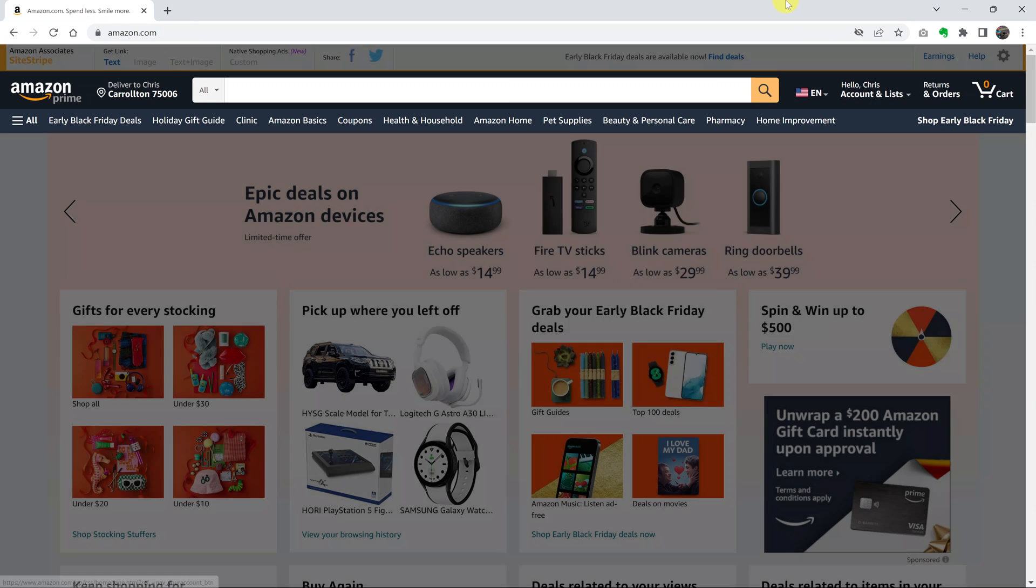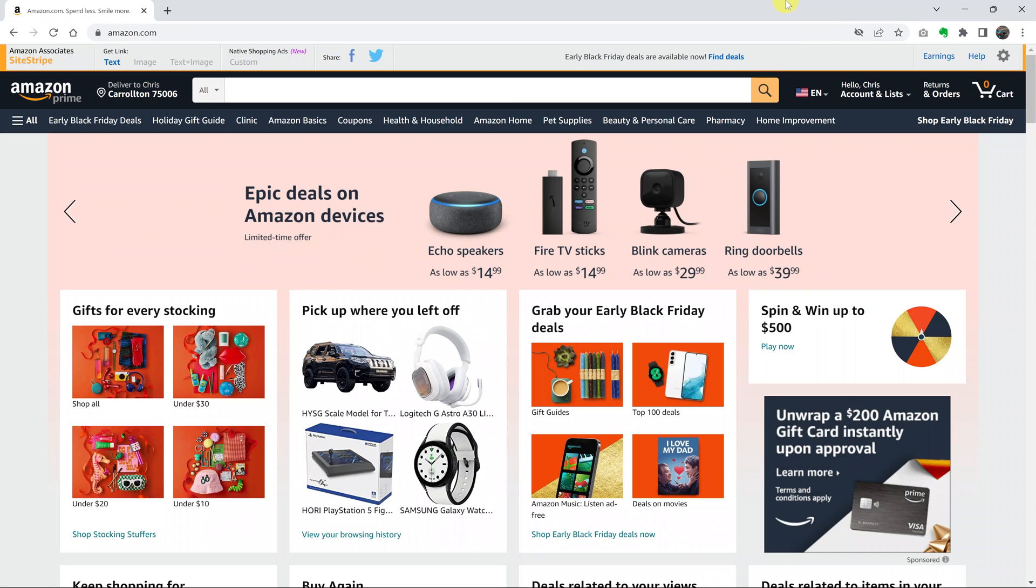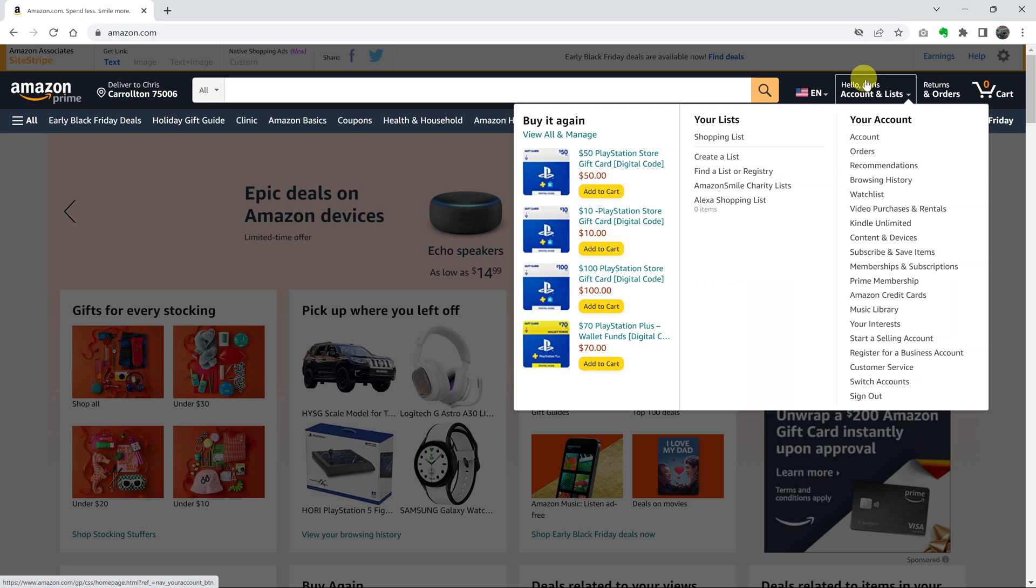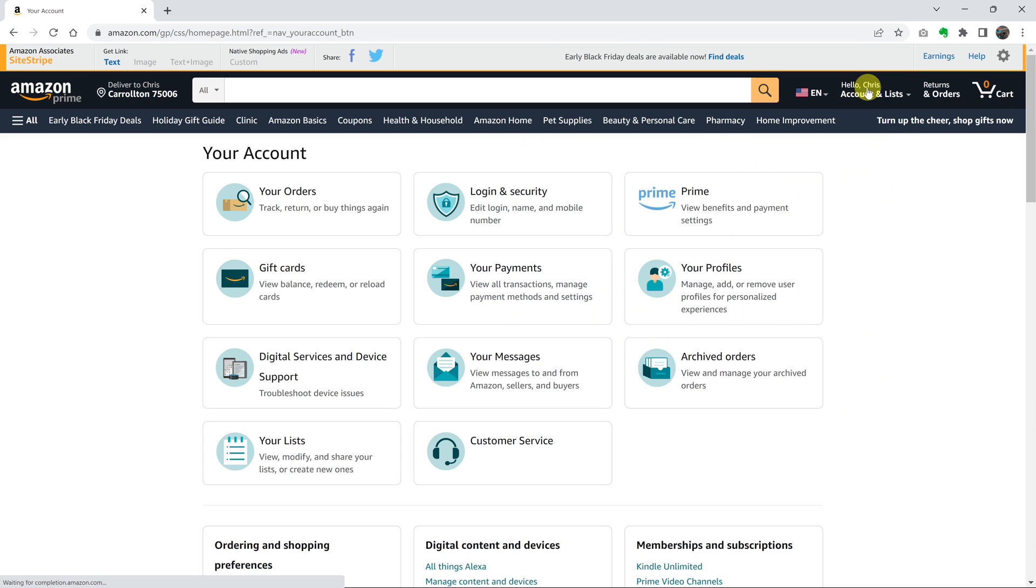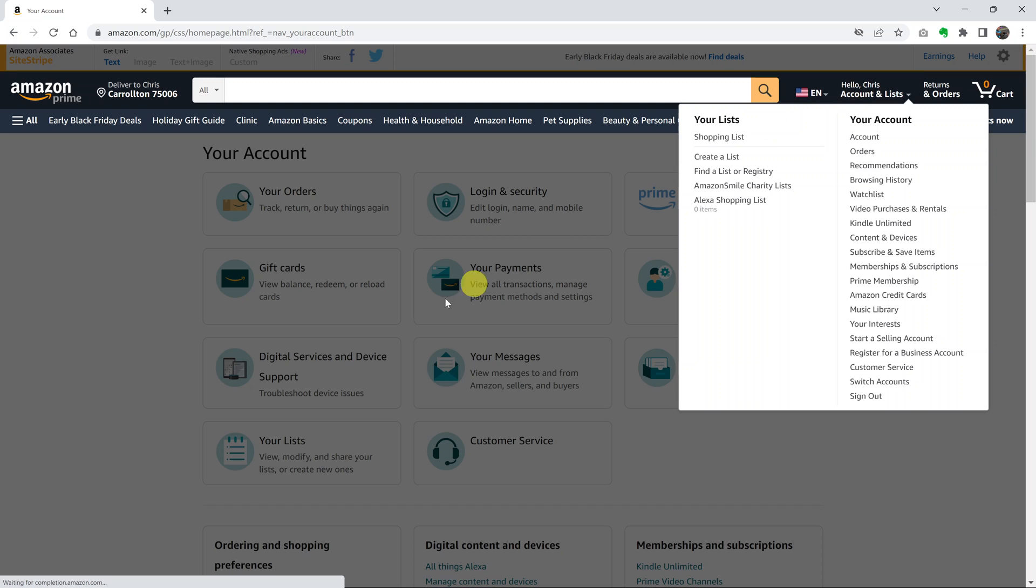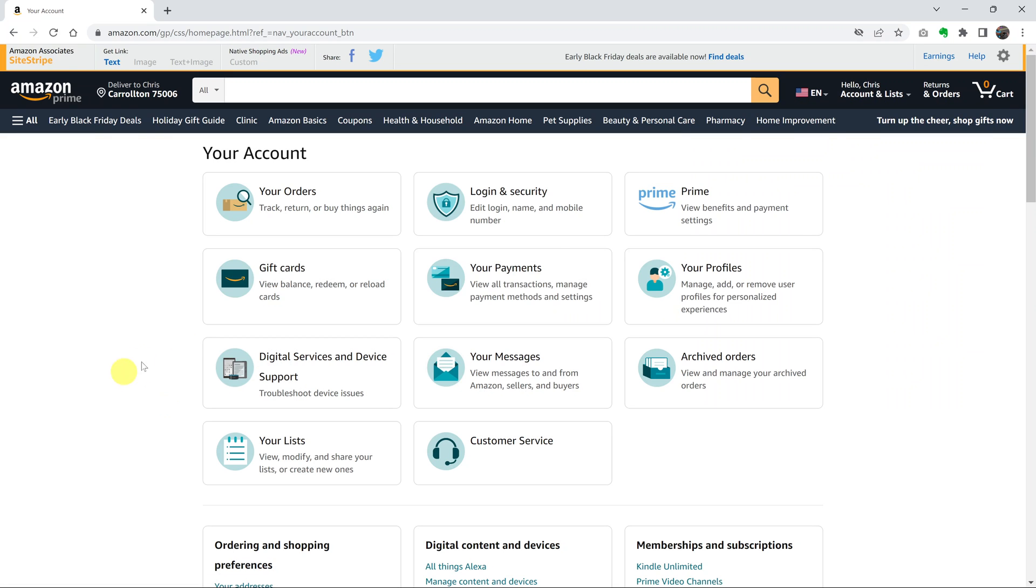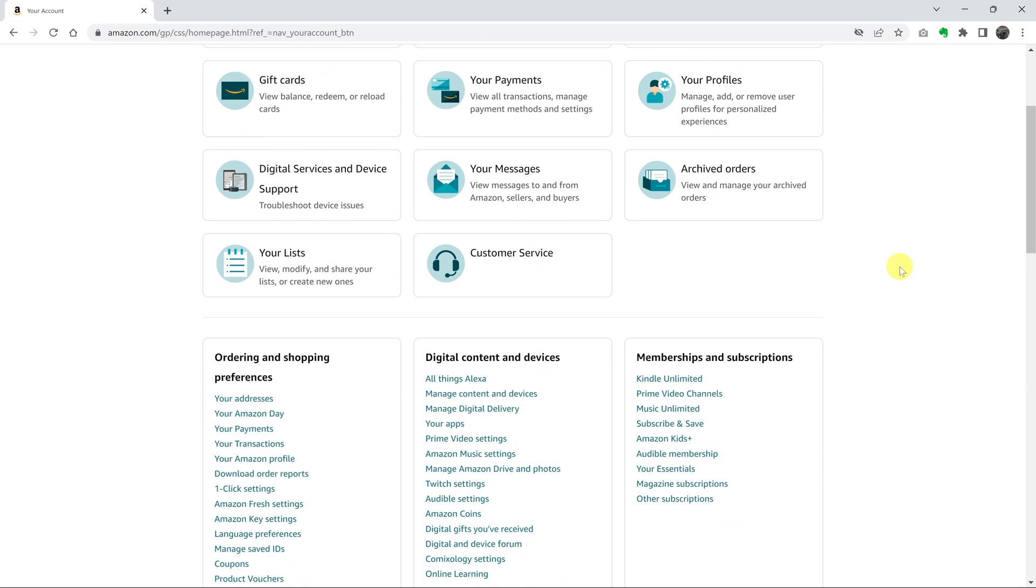Once you do that, go ahead and click on your name where it says Accounts and Lists. Click on that and that should take you to your Amazon account page.